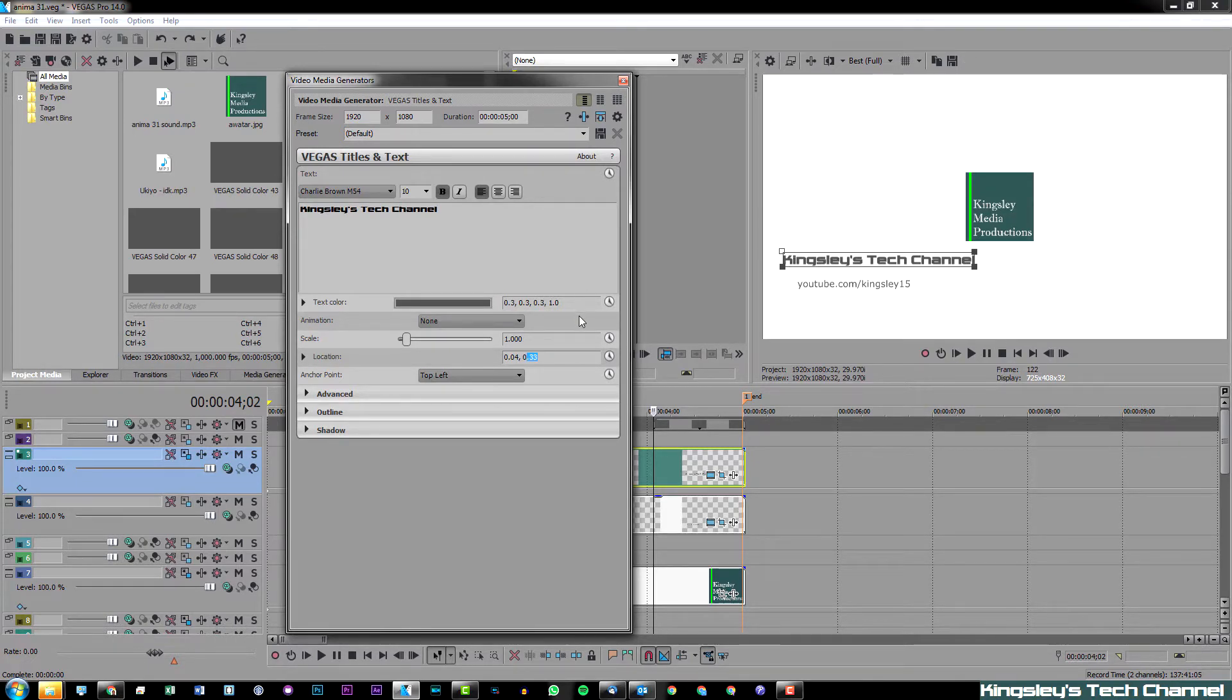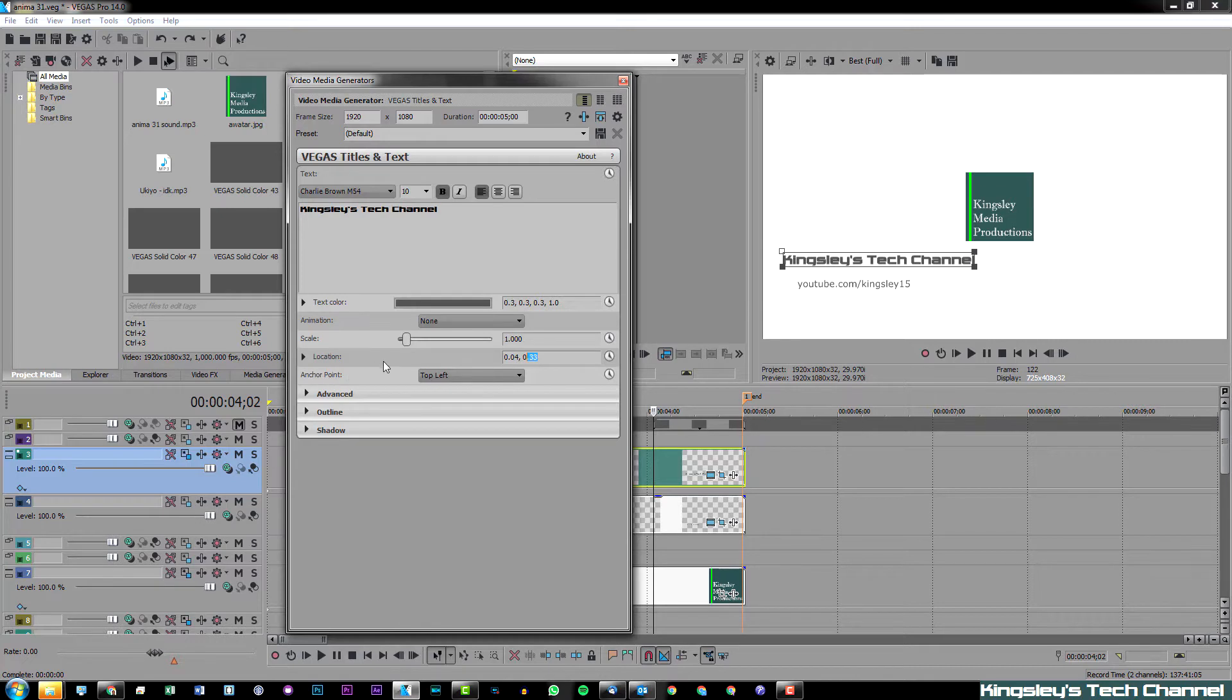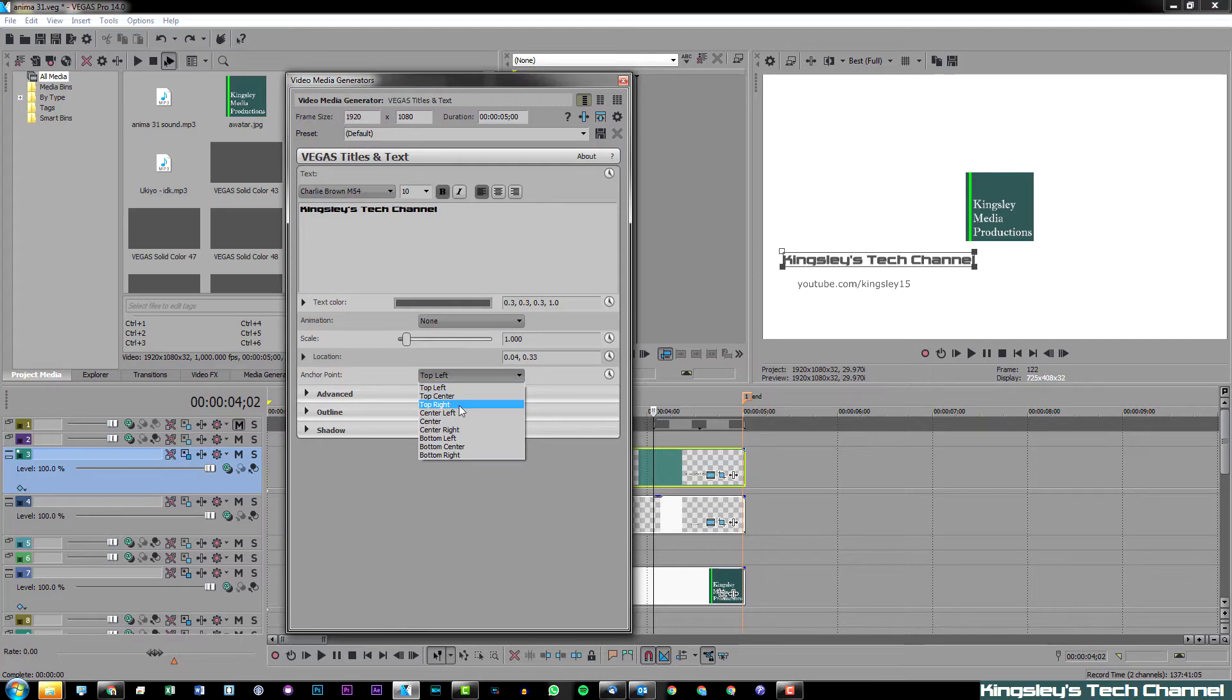However, before I explain that, you need to go over to where it says anchor point, and this is very important. If we take a look at the text box, you can see the anchor point is set to the top left.